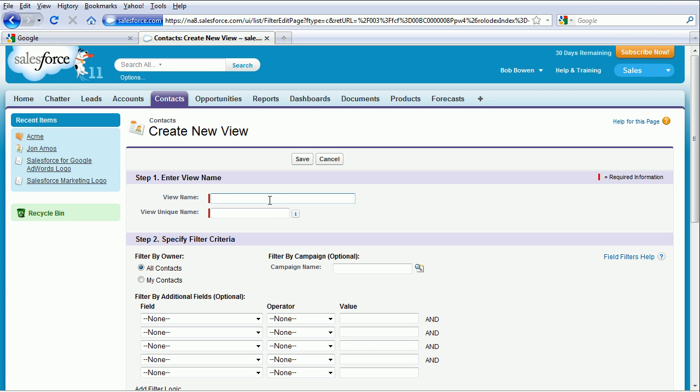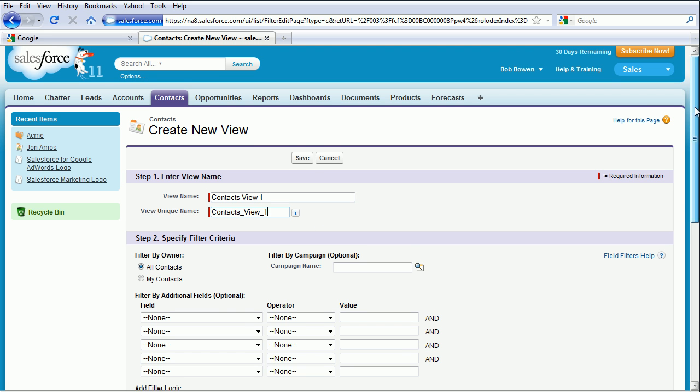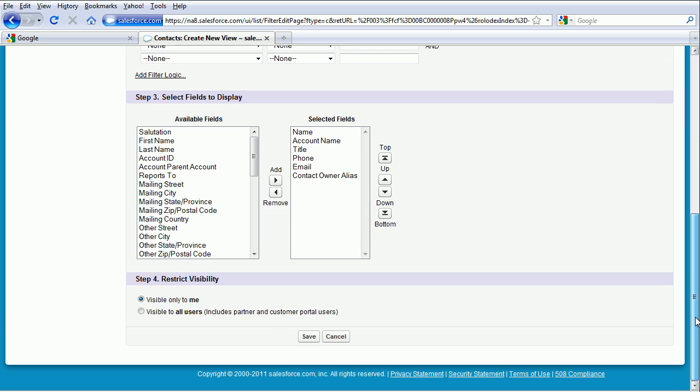And under View Name, type in Contacts View 1. Click into the View Unique Name field just to populate it, and go down to the bottom.